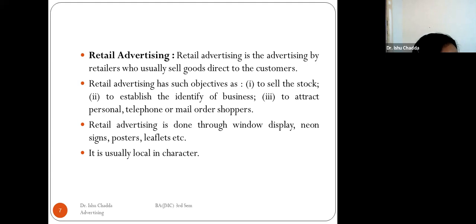Retail advertising is carried out through window displays, neon signs, posters, and leaflets. It is usually local in character.